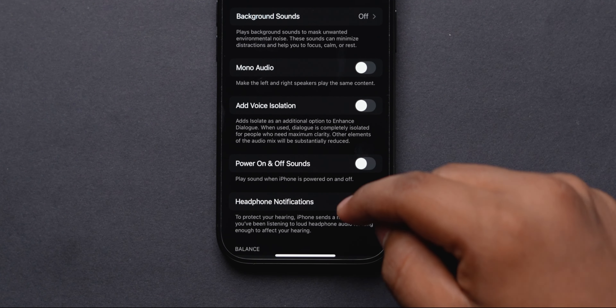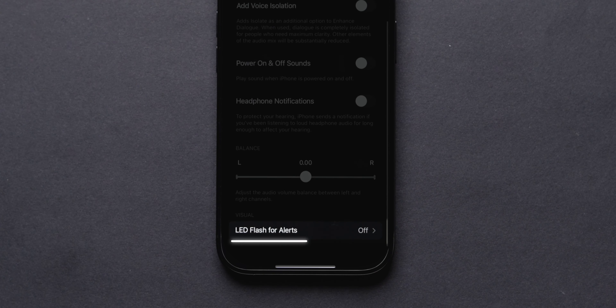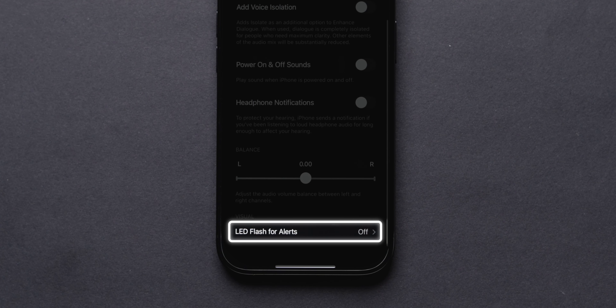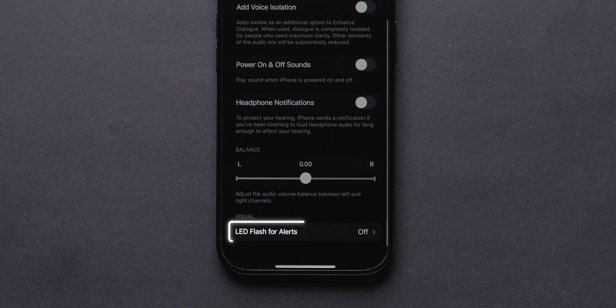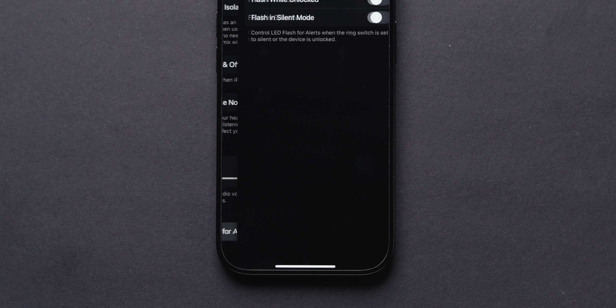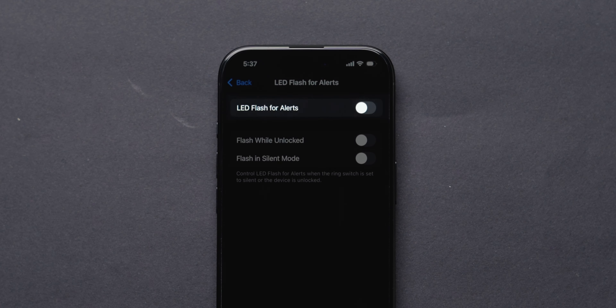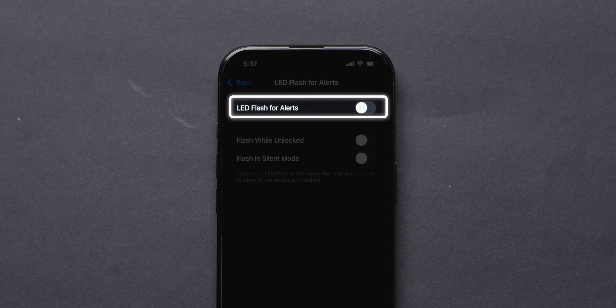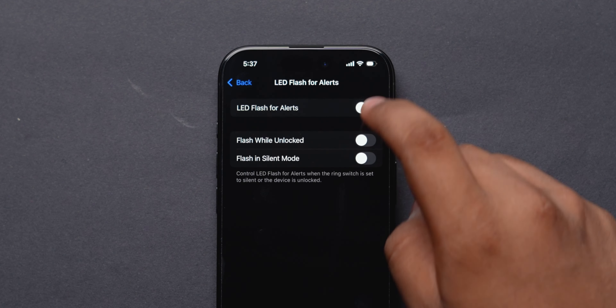In this, scroll down to find the LED Flash for Alerts option. Tap on it. Then, toggle on LED Flash for Alerts to enable it.